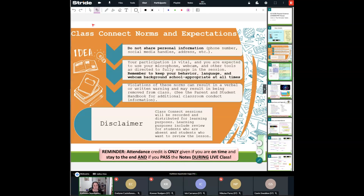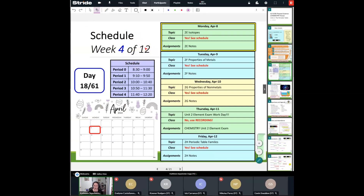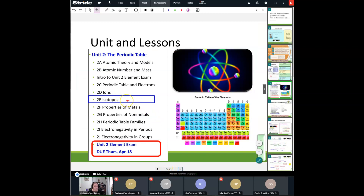Let's take a look at our calendar. Welcome to week four of our 12 weeks together — we are right here at eight more weeks. It is day 18 of our 61-day adventure, Monday April 8th, and we're going to take a look at our two e-notes on isotopes. On Friday we talked about ions, and today we're going to talk about isotopes — going in depth on what an isotope is and how to figure out the overall abundance of a particular element. Just a reminder: our unit two element exam is due Thursday, April 18th. You still have about a week and a half.